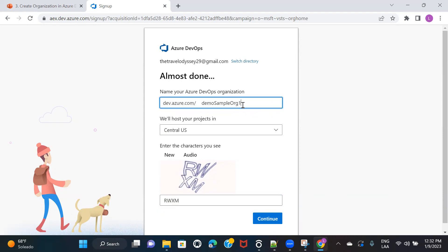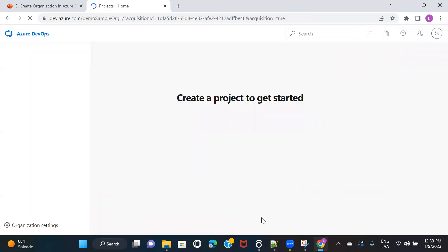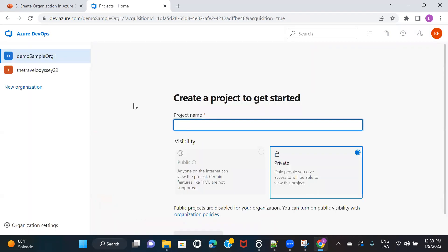Let me give it some name and then click on continue. Now you can see that it created an organization for me.